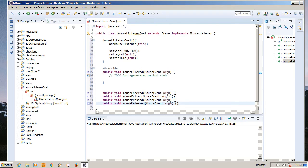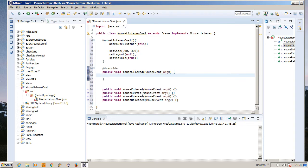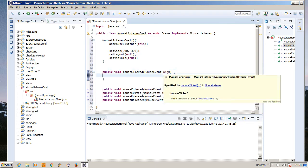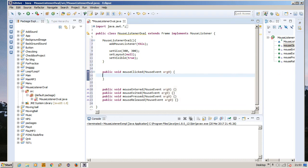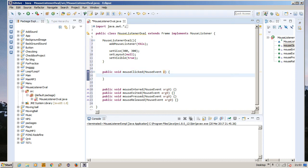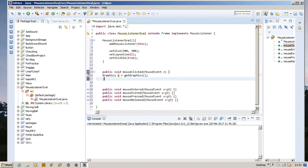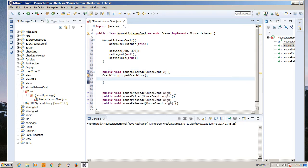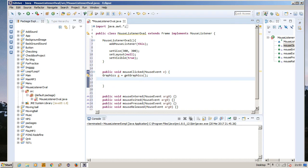Okay, now inside this mouse clicked method, we need to draw the oval and output it into the frame whenever we click the frame. First of all, we need to create a parameter and an instantiator. So we need to use e for mouse event. Graphics g equals getGraphics. Okay, we haven't set anything for g yet, but we're going to do it later.